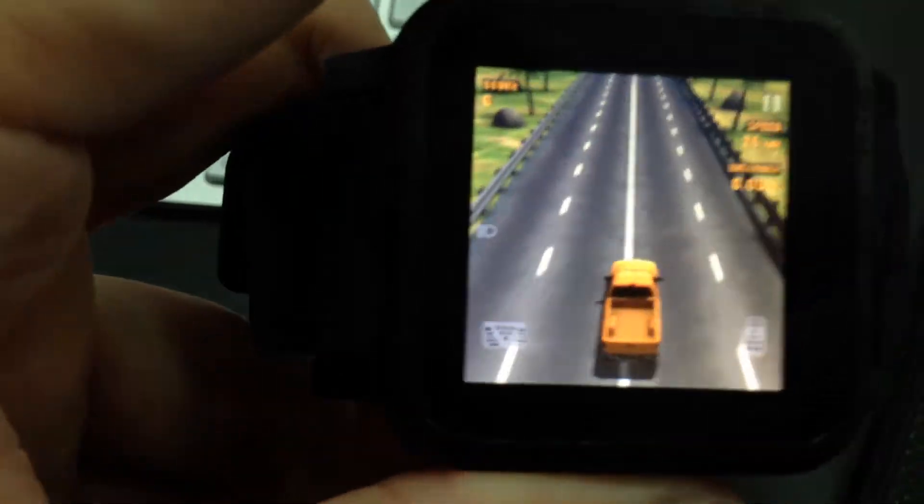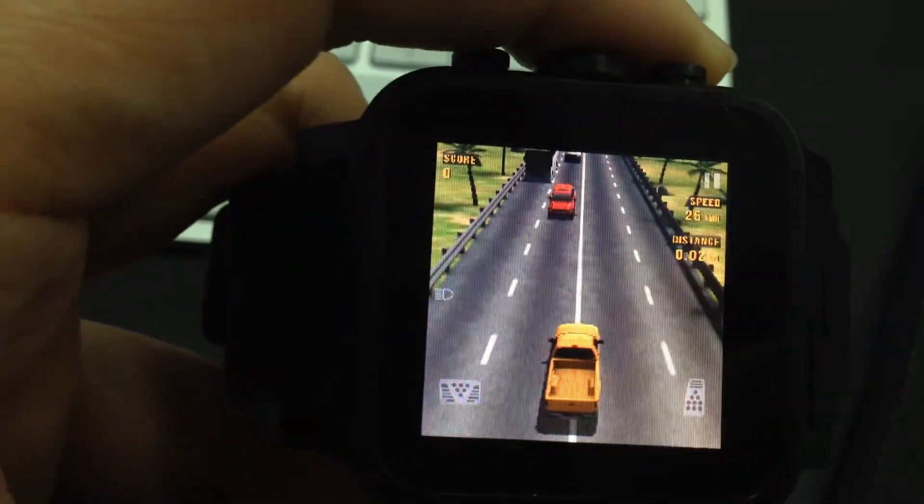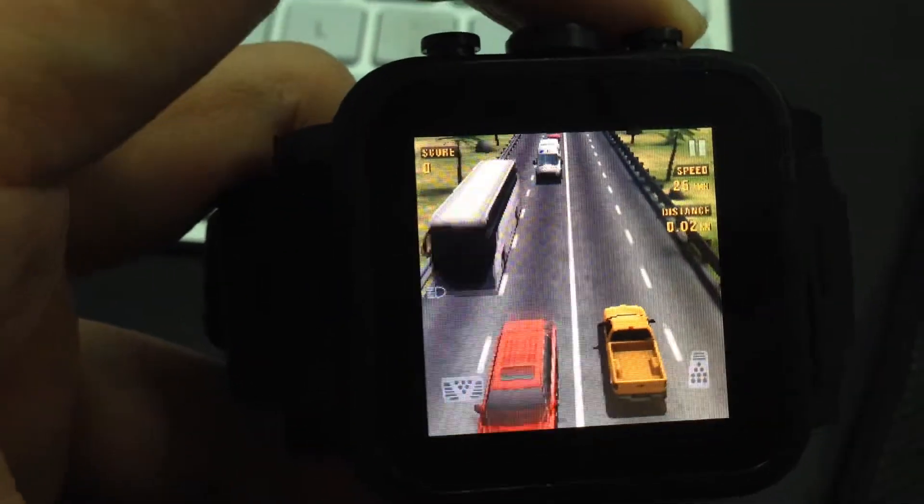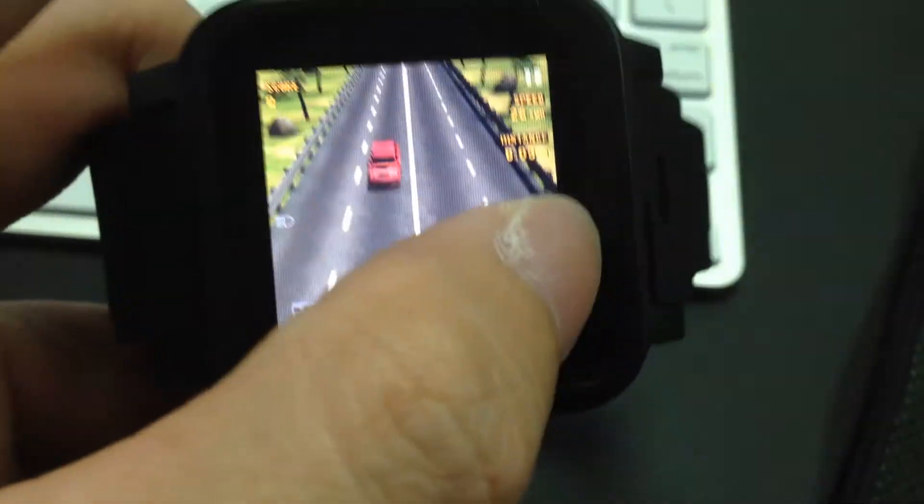You see there is a sensor in this device, so you can tilt it at different angles.